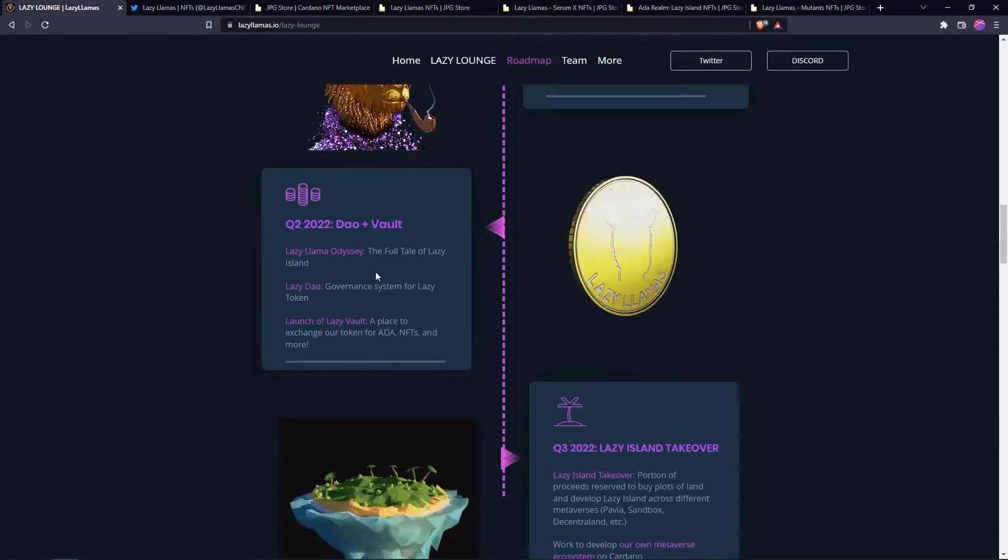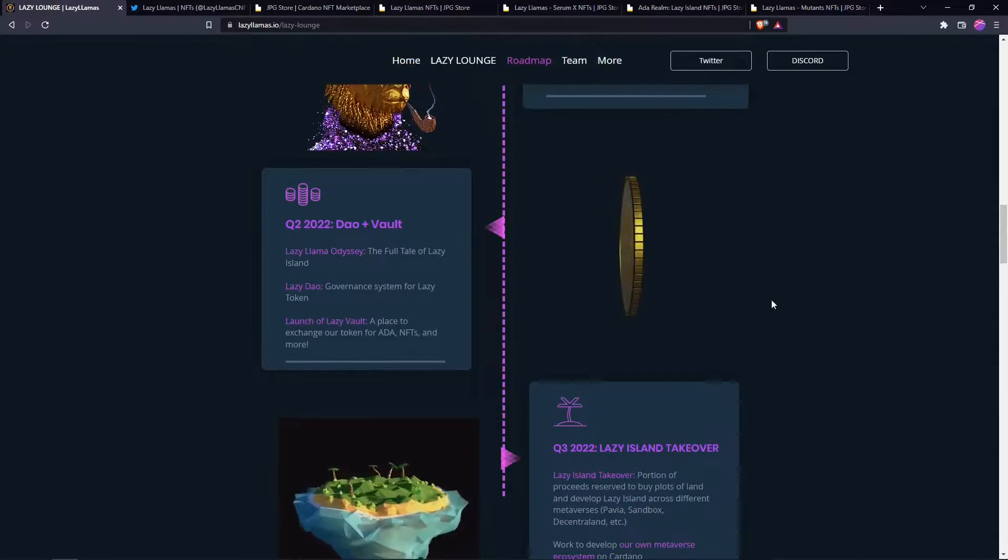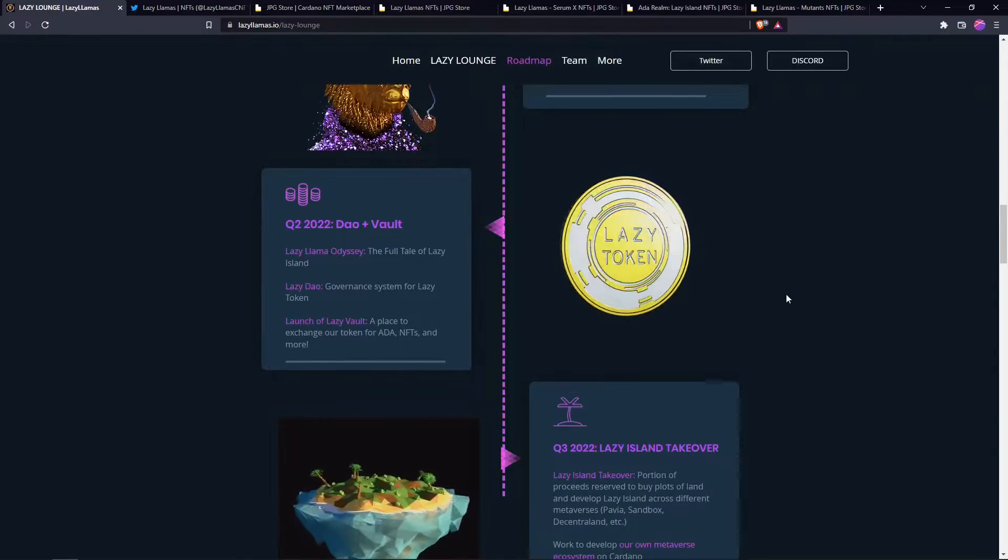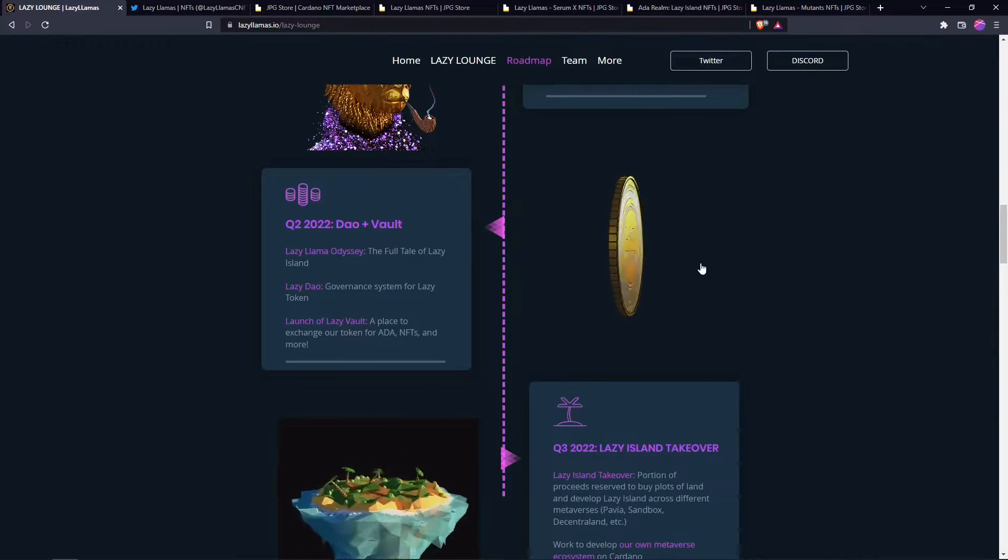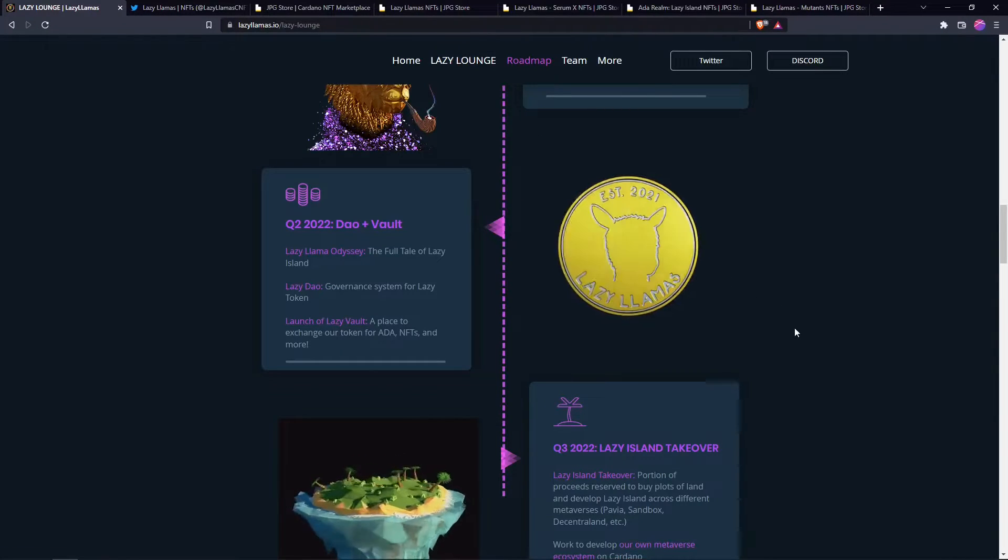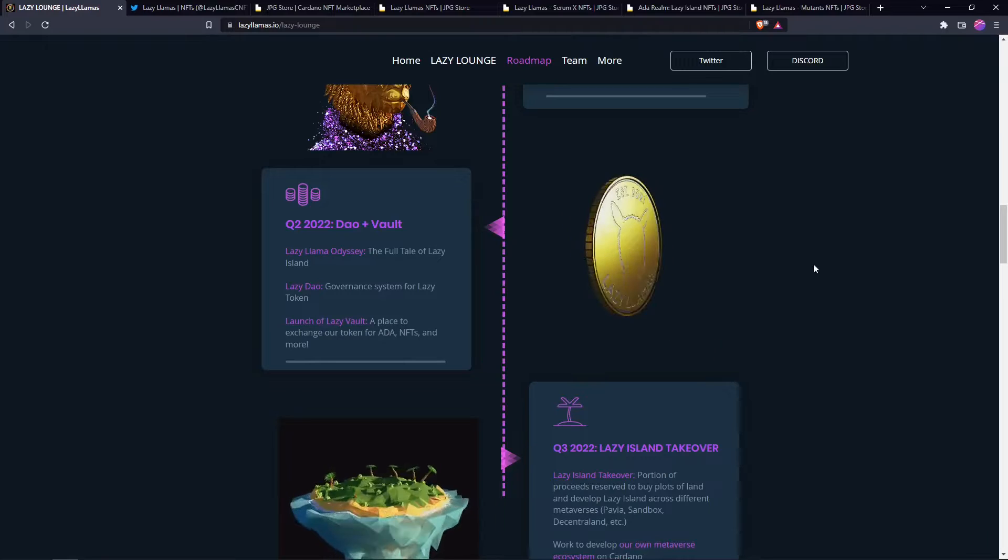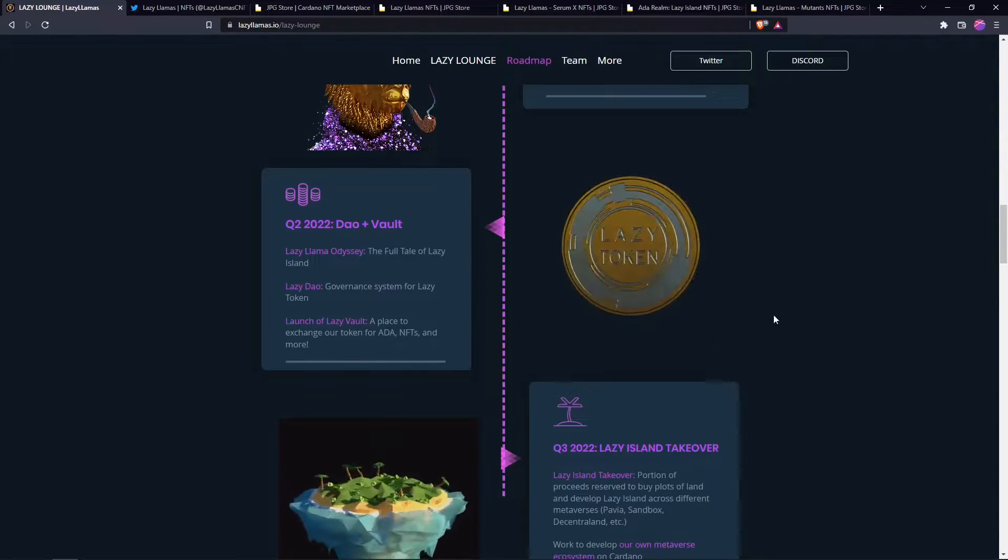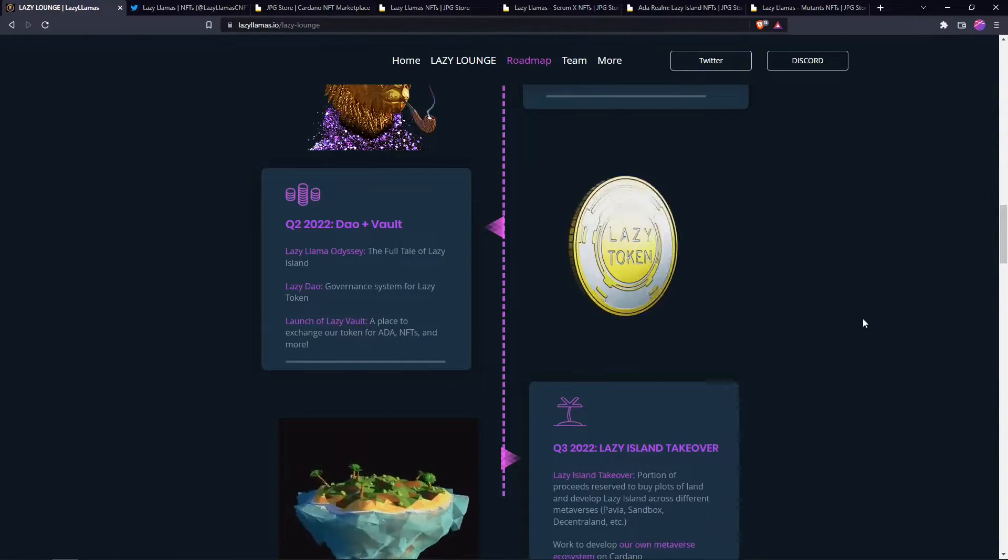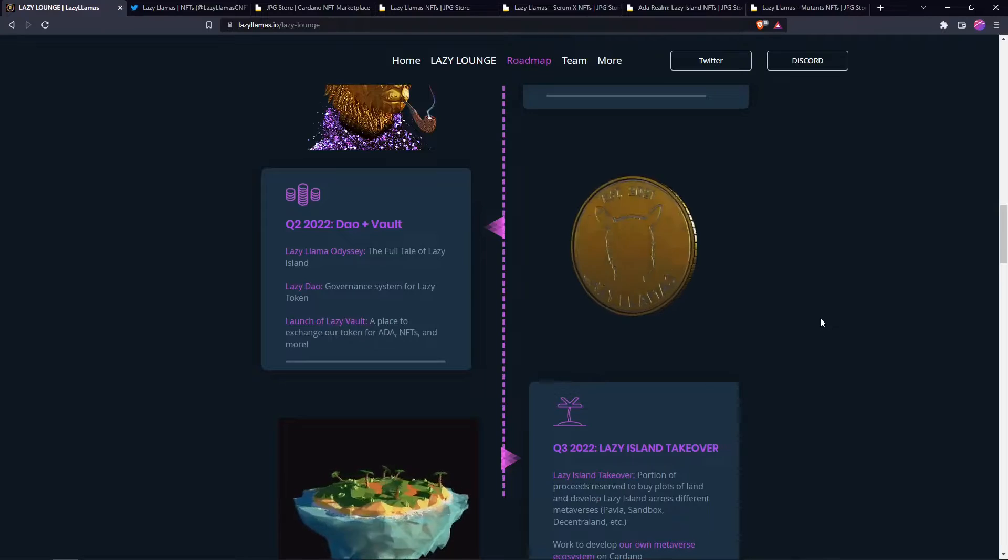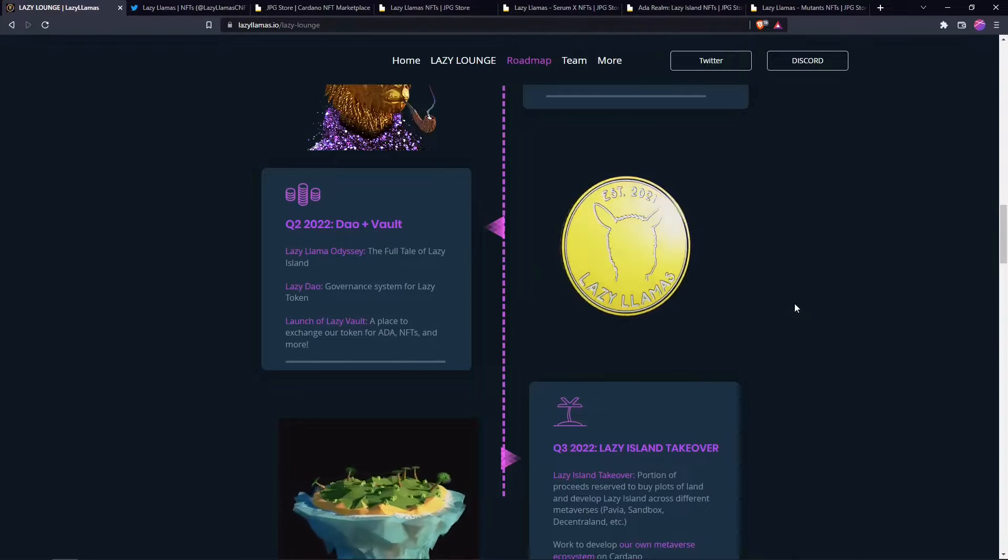They plan on launching a DAO for their token, their governance token. You can also vote, you'll be able to vote on proposals and stuff in the community, stuff that affects the community and the project.